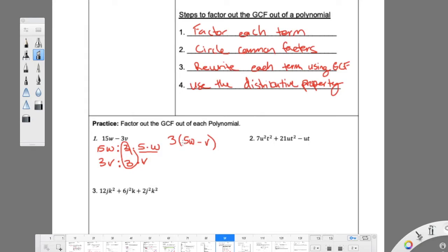I factored out the 3 — I divided it away. 15 and 3 can both divide by 3. W and v can't divide by the same thing, so they stay. 15 divided by 3 is 5; 3 divided by 3 is 1 — we just don't write 1v. I need to show I'm taking that 3 out in front. I'm undistributing it.